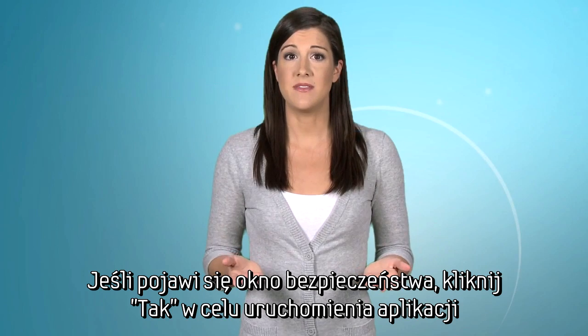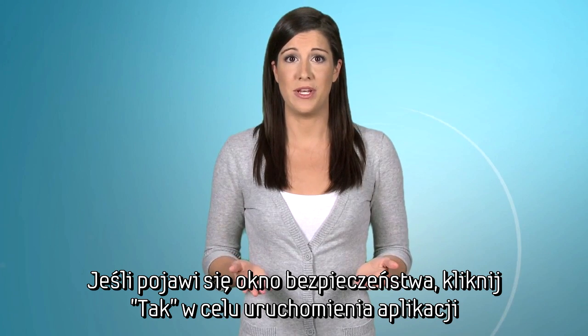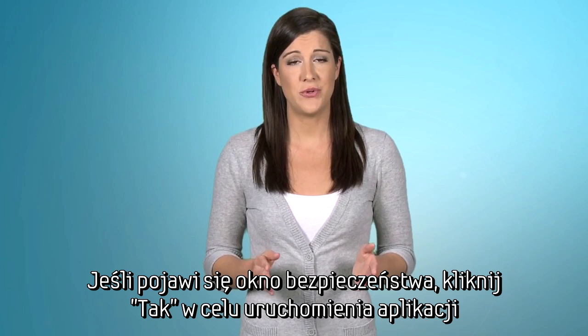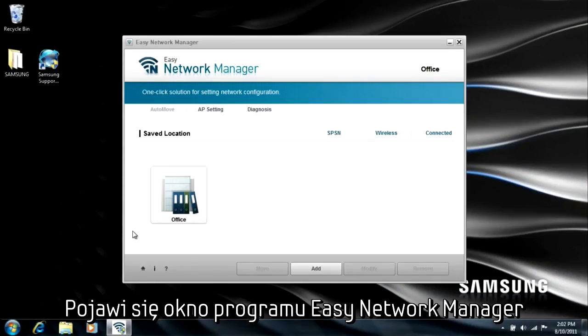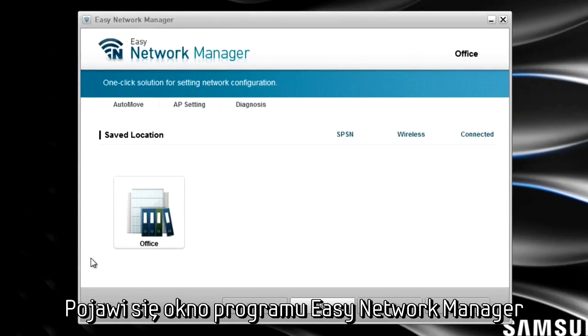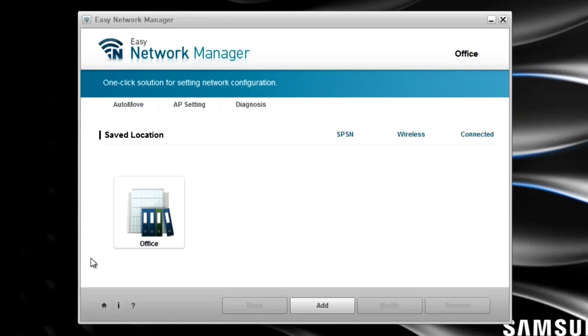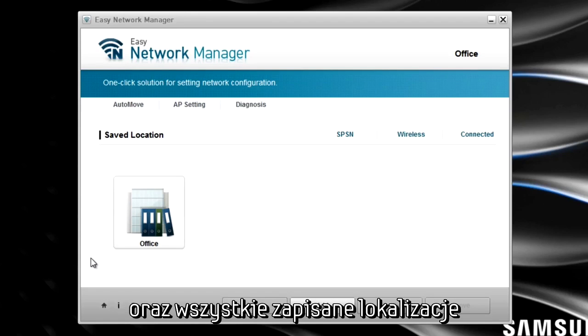You may receive a security pop-up window. If you do, allow this program to run by clicking Yes. On the Easy Network Manager main screen, you'll see any of your saved network locations. You can save a new network location by clicking on Add.